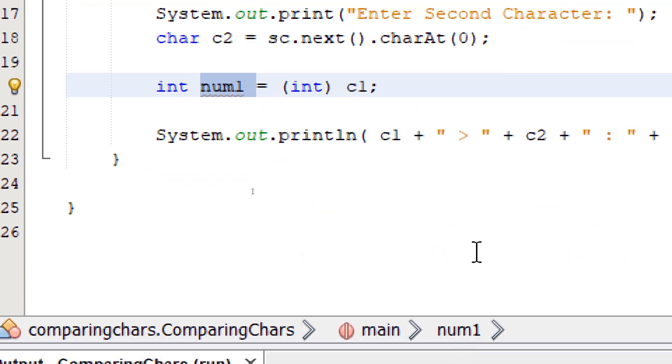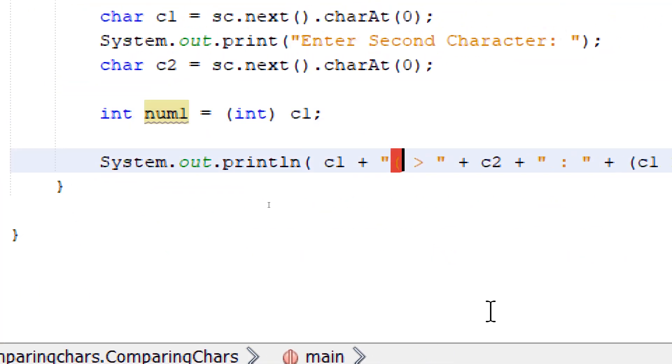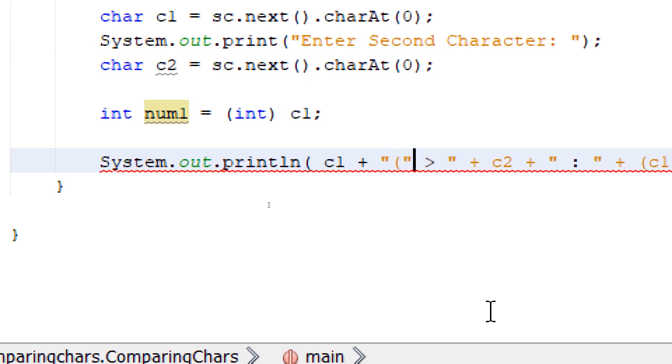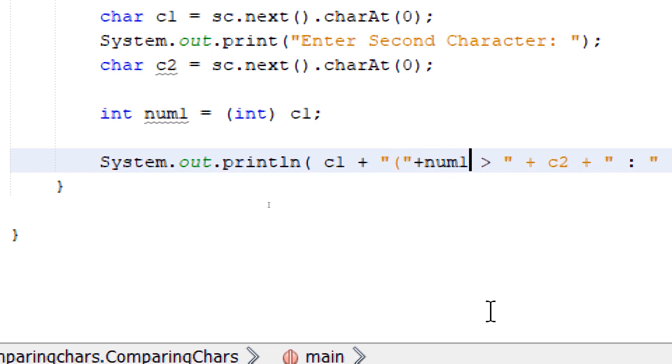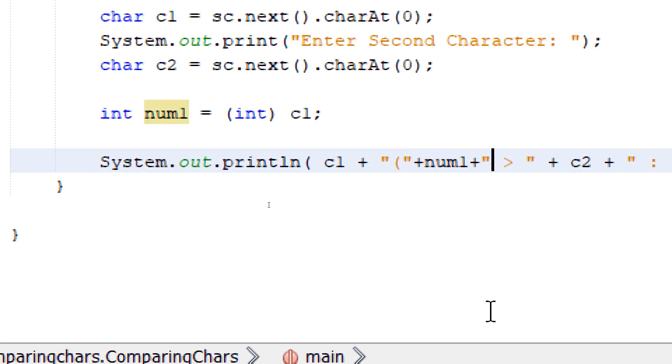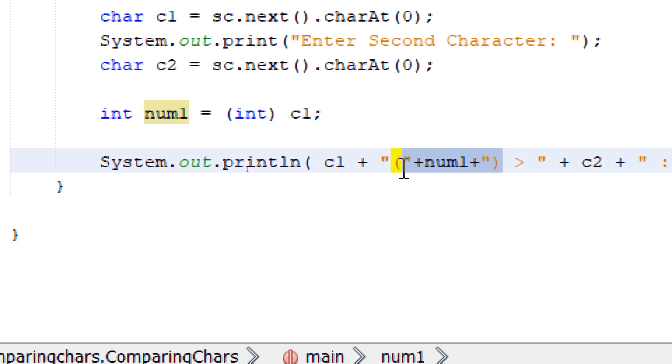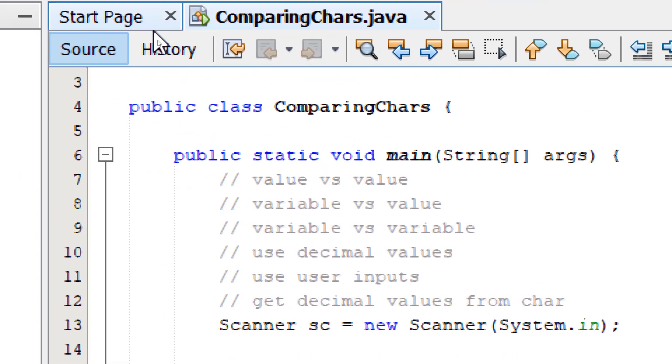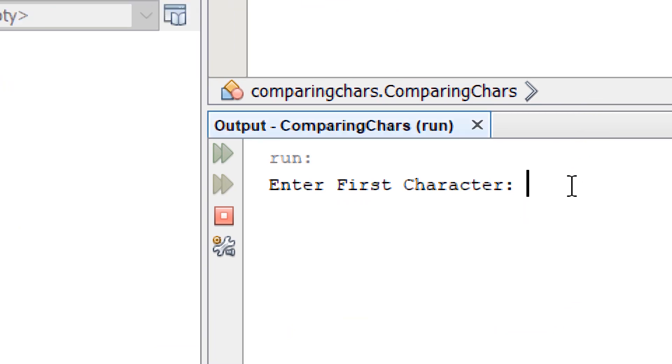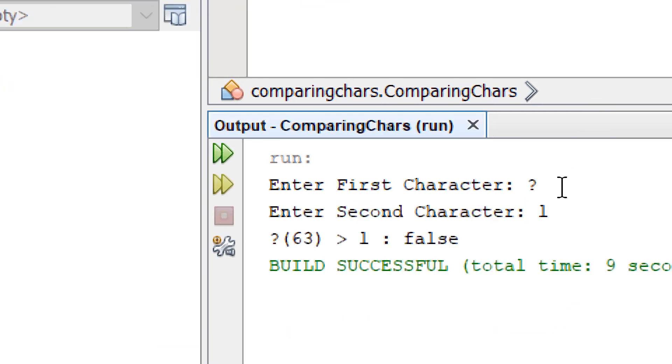I'm going to add this to our output. So let's build and run. First character, let's say question mark. Lowercase 'l'. So now we have an idea that the question mark is equivalent to 63 in decimal.